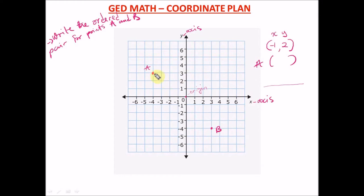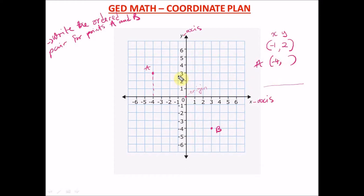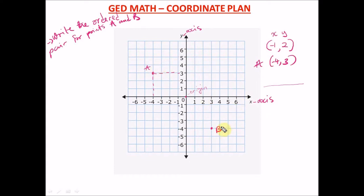For point A, to find x you trace down to the x-axis. As you can see, that point falls on minus four, so we write minus four first. Then we trace across to the y-axis and it falls on three. So the ordered pair for point A is (minus four, comma three). Separate the values with a comma inside parentheses.